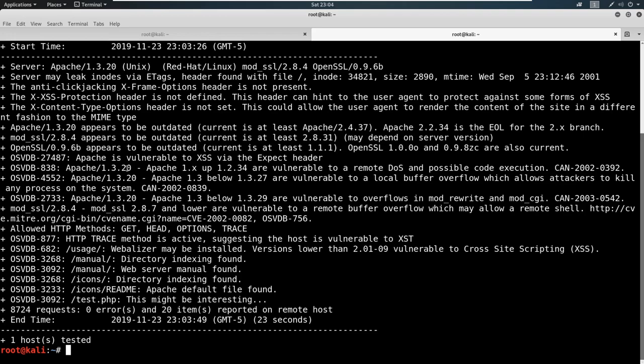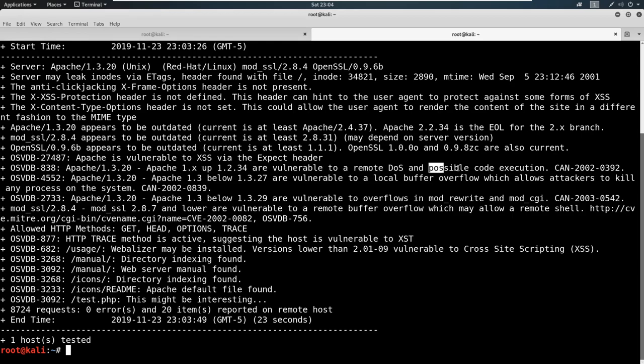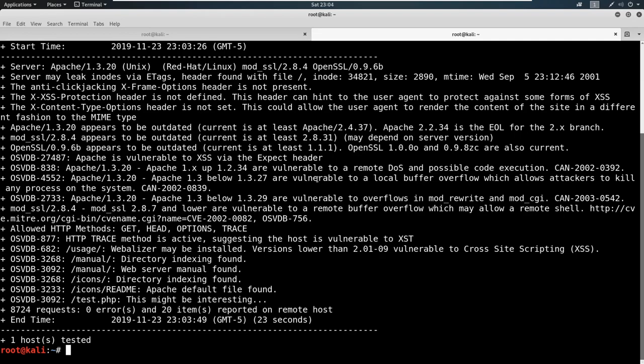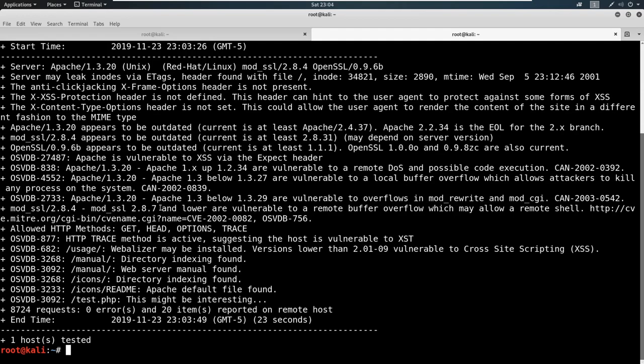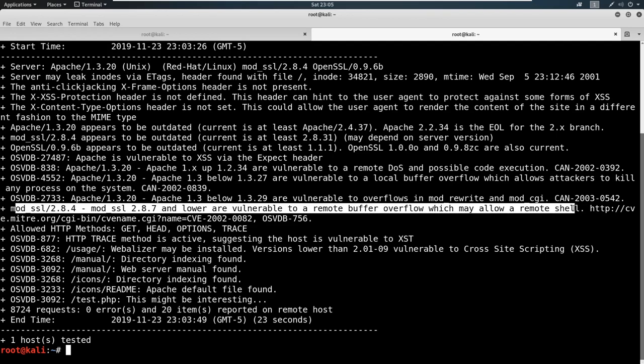We can look through and you can see what types of attacks this might be vulnerable to. So one, if you're looking through, there's this Apache here that says remote denial of service. Well, typically denial of service is out of scope when we're doing a pen test, so we're not interested in that. Possible code execution—maybe interested in that. We are also potentially interested in overflow and rewrite. And this one says this is vulnerable to a remote buffer overflow, remote being important, which may allow remote shell.